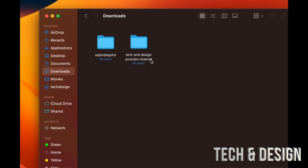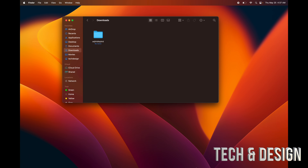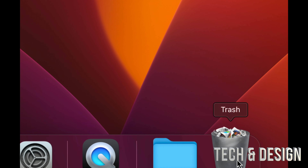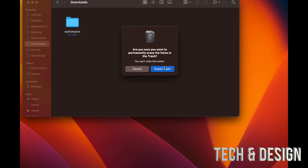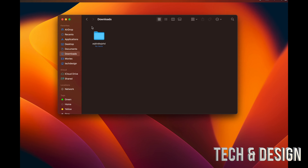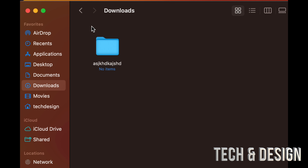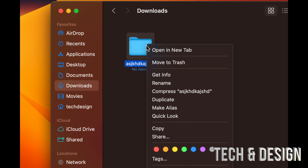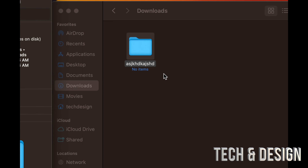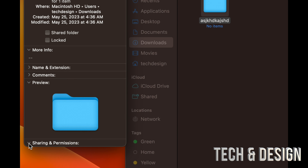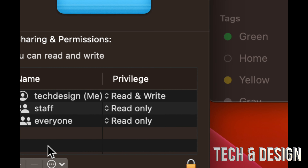To delete any folders, documents, movies, pictures, or anything from your Mac, just click on it and press Command+Delete on your keyboard and it's been deleted. After you delete it, it goes down to your Trash bin. Just right-click on your Trash bin and empty it out — that's the quickest way to fully delete it. You're going to see a prompt, then just press Empty Trash and you're done.